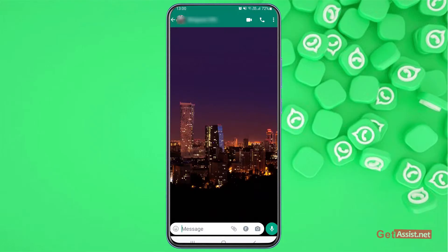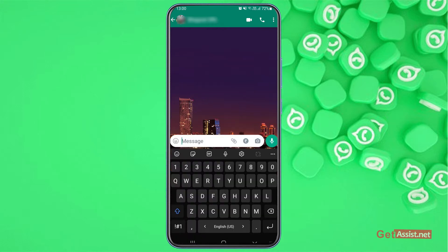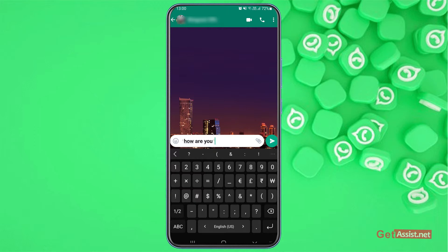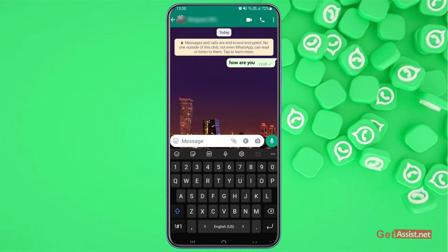All right, to send a text in bold on WhatsApp you have to use the asterisk symbol that looks something like this, and then you have to put your text. For example, I'm gonna write 'how are you', and then you have to end it with the same symbol, and as you can see it has turned bold. Now you can send it and this will show up in bold.